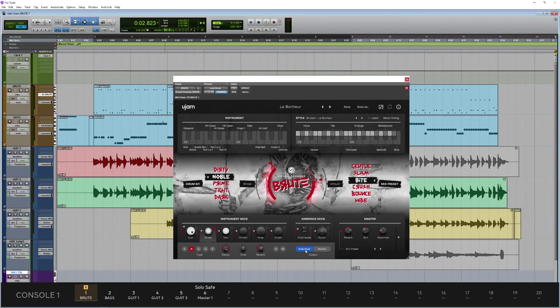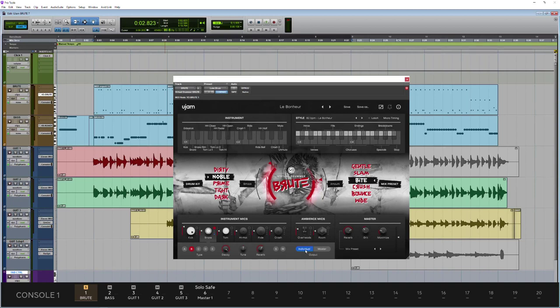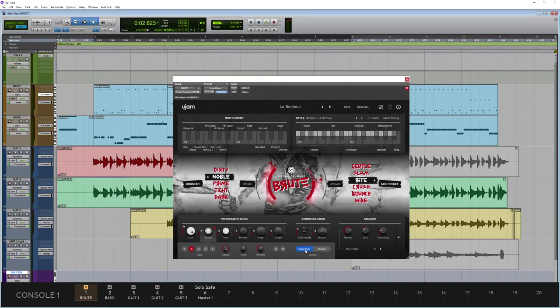But I do think that these sounds are pretty mix-ready, so you're going to be looking at using that for level control and automation, things like that, because certainly most of these sounds aren't going to need any processing further down the line. And just to the right of that we have our master output if we choose to use that when we're mixing within Brute itself.